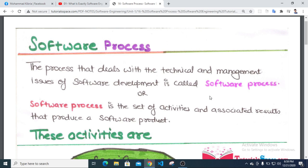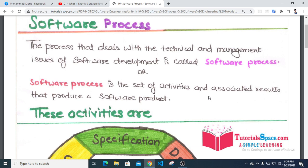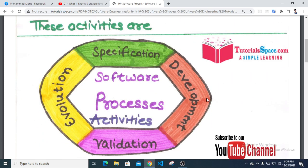The software process is the set of activities and associated results that produce a software product. The software process activities include specification, development, validation, and evolution.